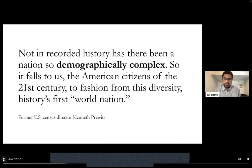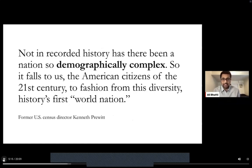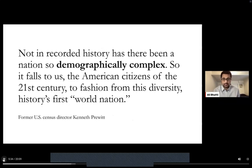To begin my talk, I want to start with this quote from the former U.S. Census Director Kenneth Pruitt, in which he states: not in recorded history has there been a nation so demographically complex. So it falls to us, the American citizens of the 21st century, to fashion from this diversity, history's first world nation. One of the critical parts of this quote I want to emphasize is that we, as citizens of the United States, are part of a demographically complex society, and our students come from a demographically complex set of backgrounds and lived experiences.